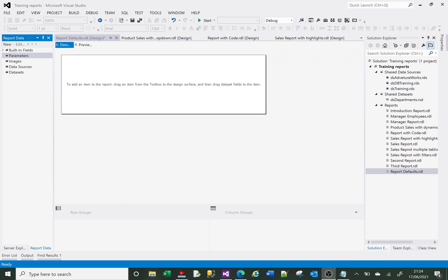Welcome to this SSRS tutorial video. Today we're going to look at setting defaults for date parameters. We're going to look at using expressions with functions like DateAdd, DateSerial, DatePart, and other date-related functions. We'll also create a text box, add a date in there, and do some formatting of dates within a text box as well.